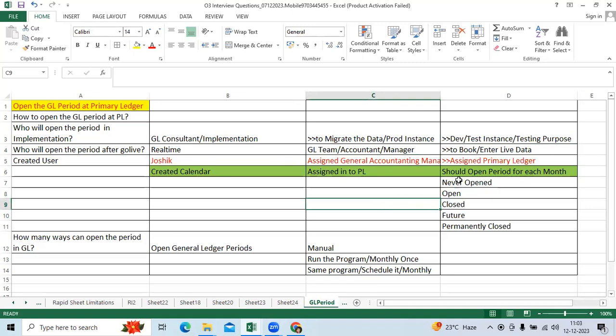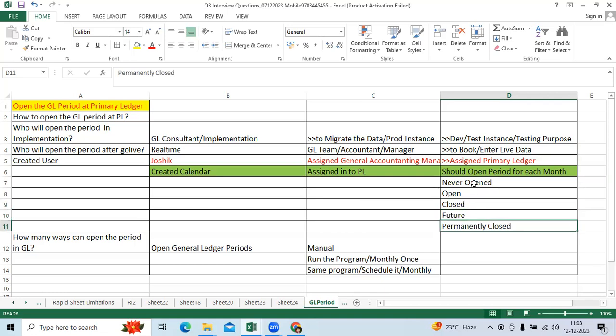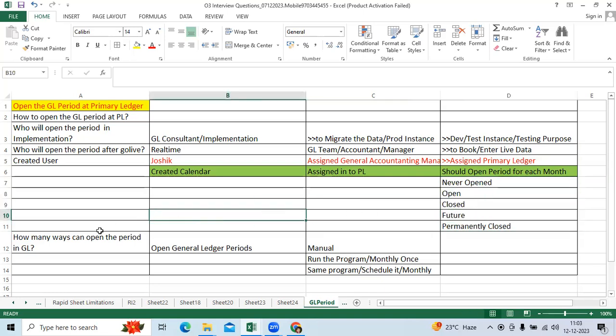So we have the different statuses per period like never opened, open, closed, future, permanently closed. These are all statuses.